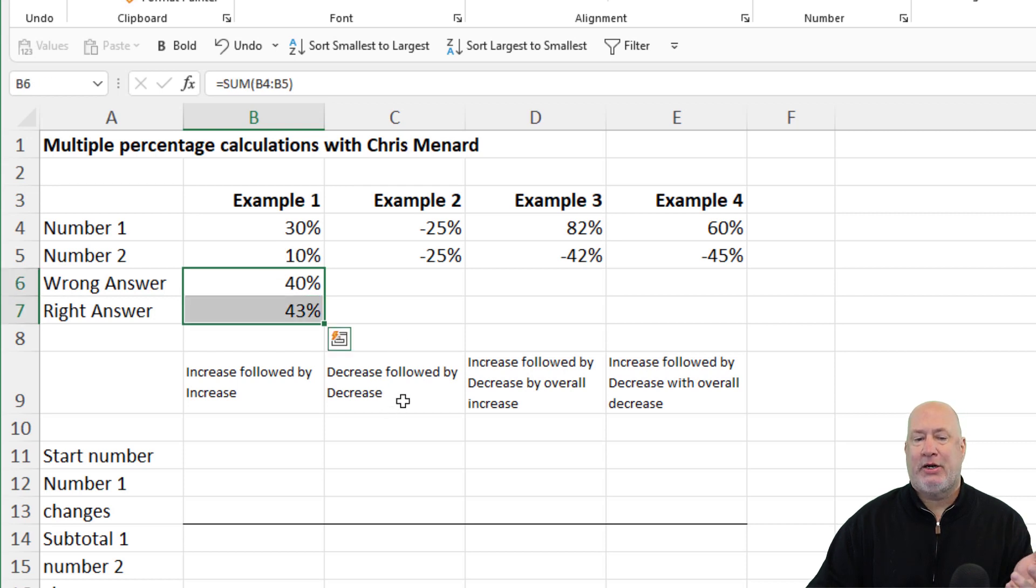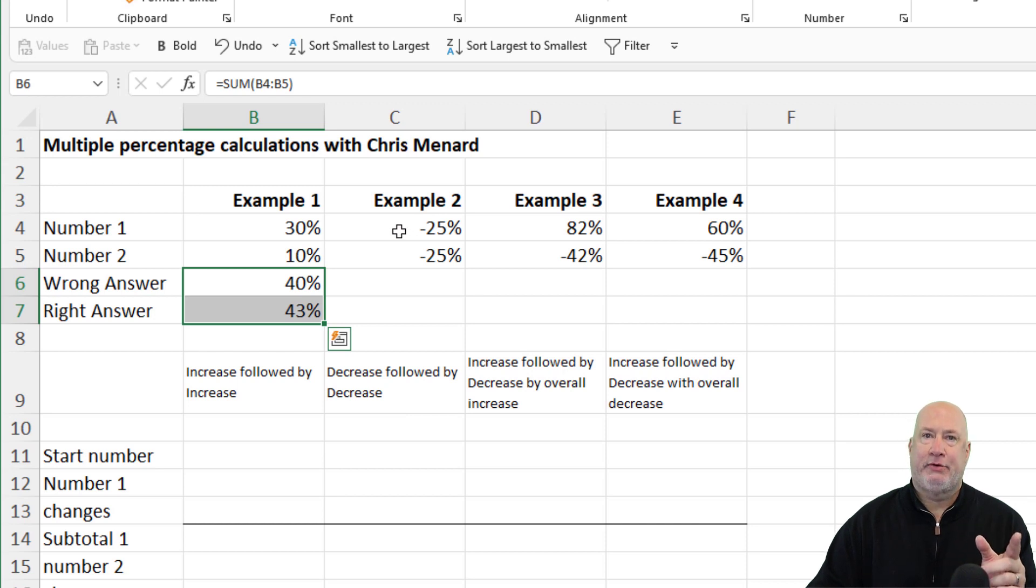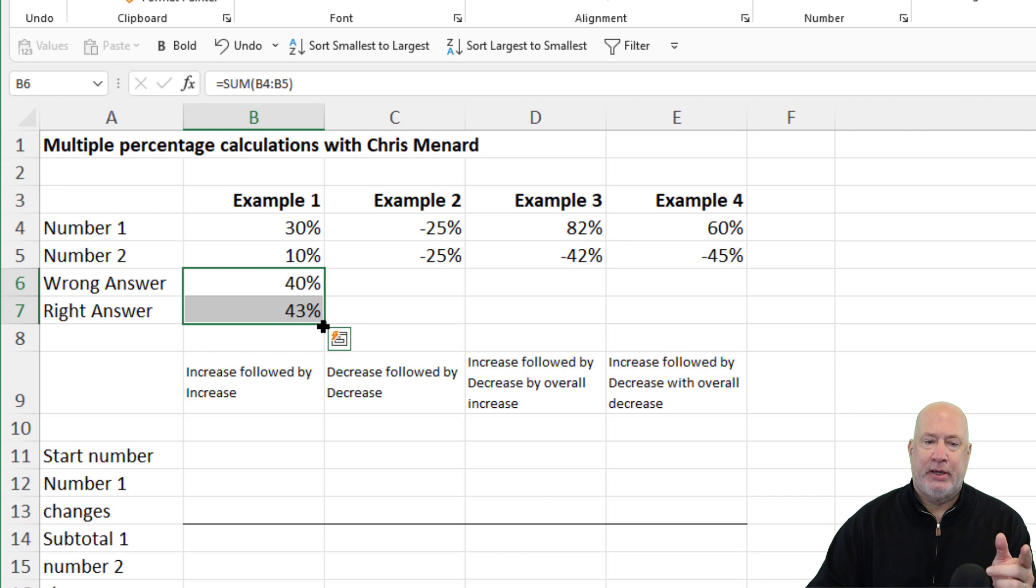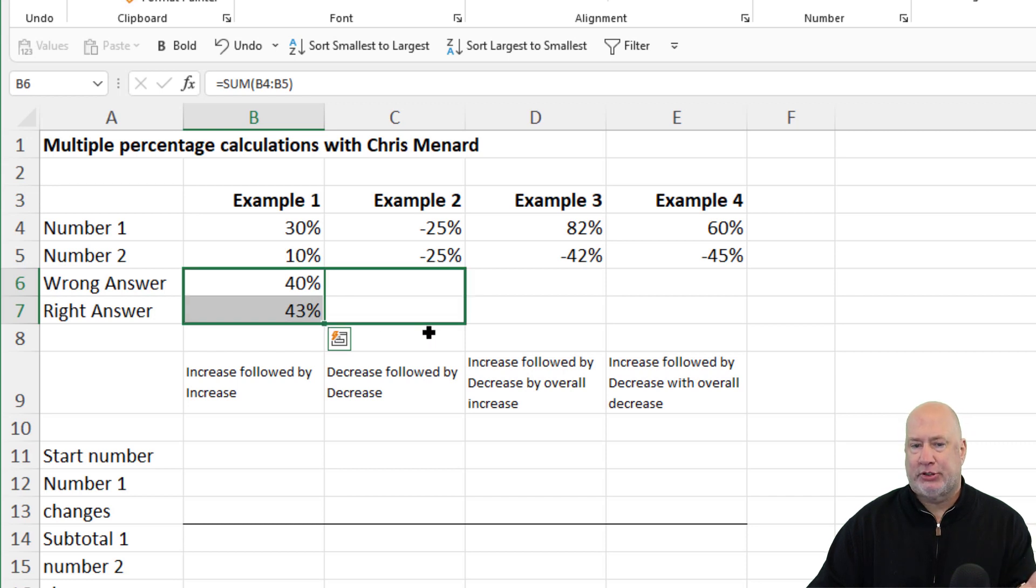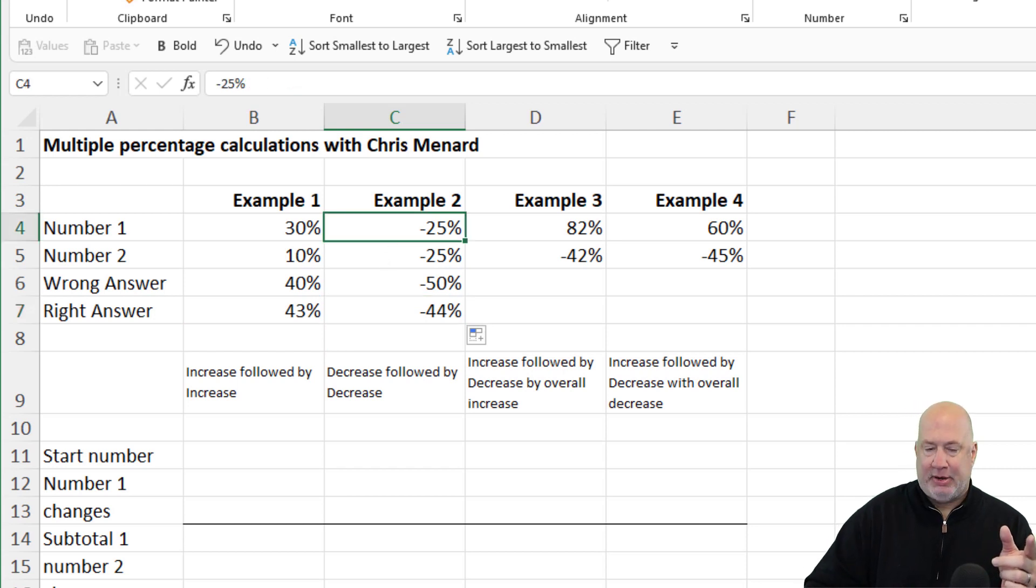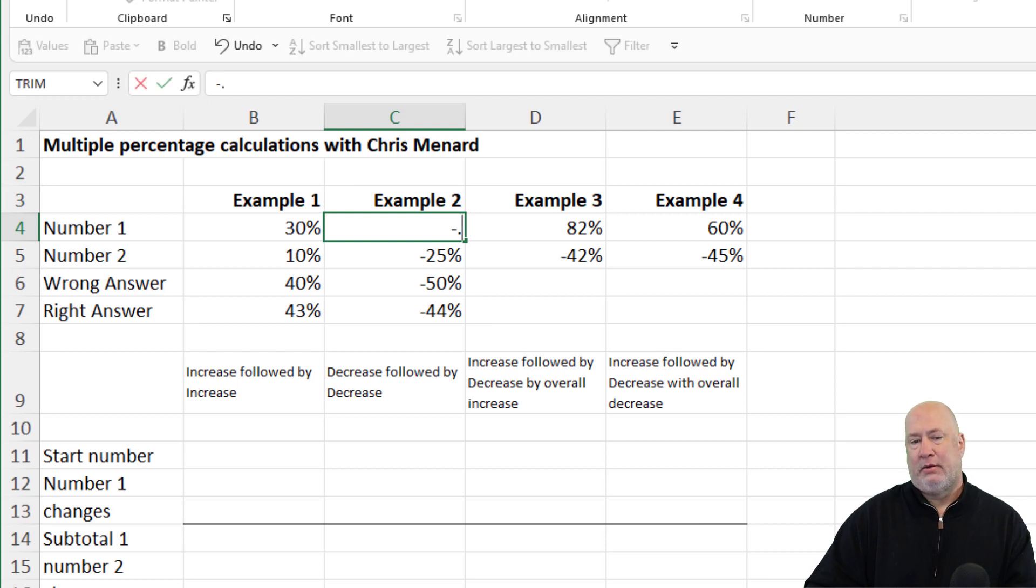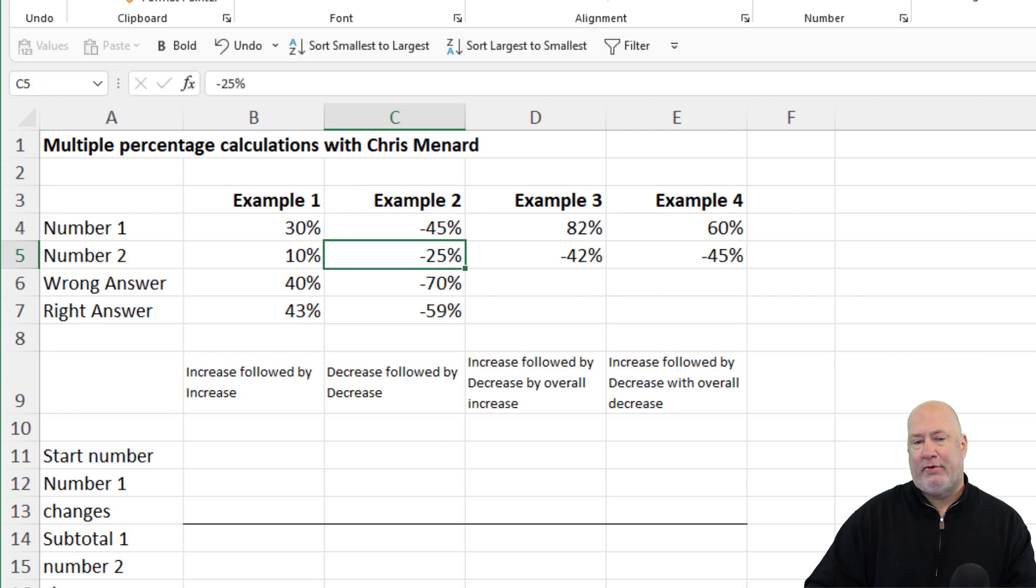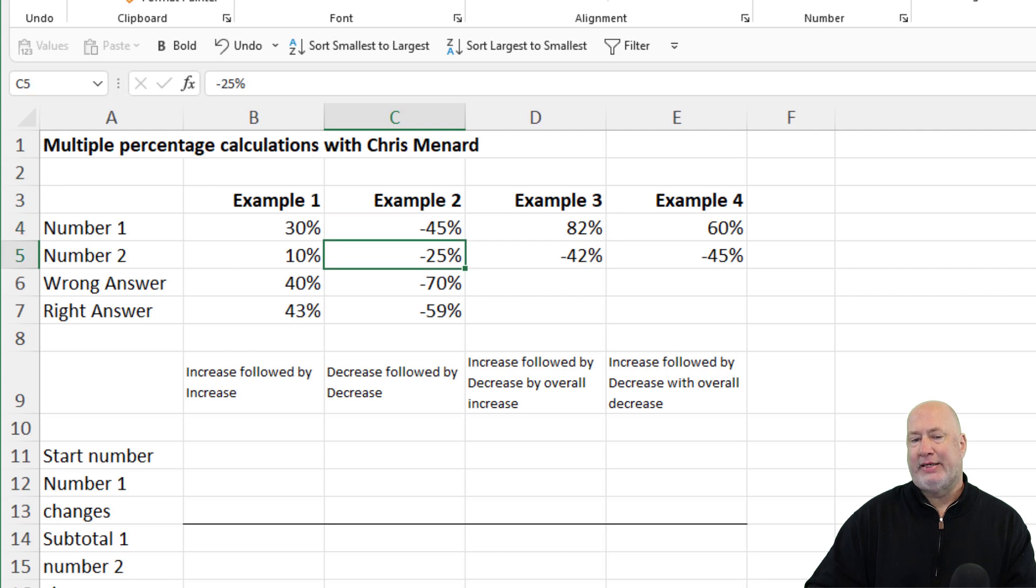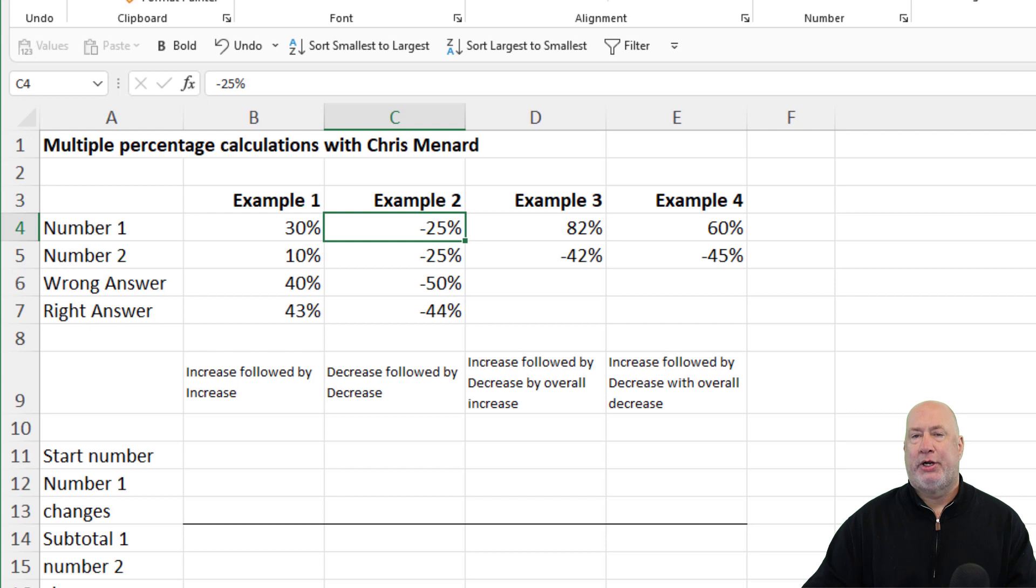Example two is a decrease followed by a decrease. So here we go again. Notice I put in negative 25% and negative 25%. It doesn't matter what the percentages are. That would be a 44% decrease. And here's my example. When I say it doesn't matter what the percentages are, I'm going to do negative 0.45. So that's not a 70% decrease. It is 59. I'm going to just put undo and get it back to 25.